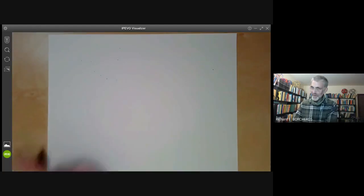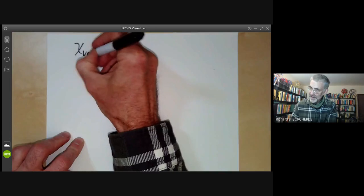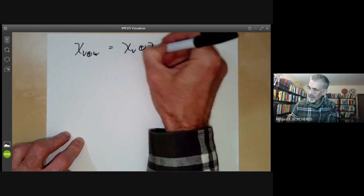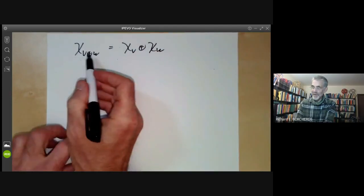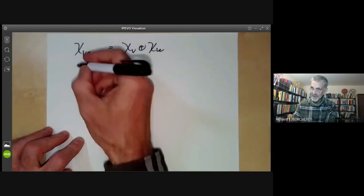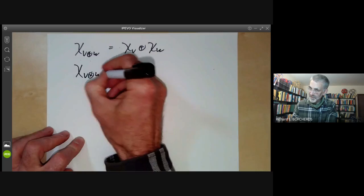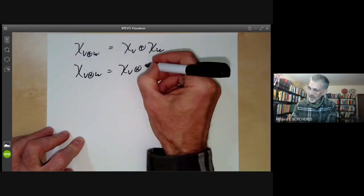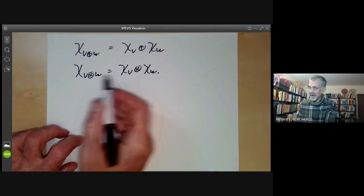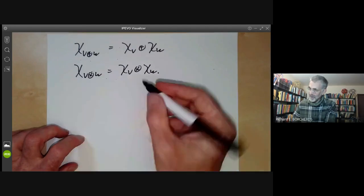Next we have some basic properties of the character. First, chi of V plus W is equal to chi of V plus chi of W, which is obvious because the trace on a sum of two vector spaces is the sum of their traces. Similarly, chi of V tensored with W is equal to chi of V times chi of W. The easy way to see this is to diagonalize the action of G on V and W.